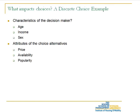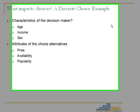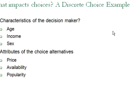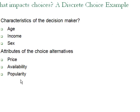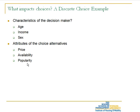Put simply, we are looking at what impacts choices. In the discrete choice example, we are looking at a choice being made about the make of a car: American, Japanese, and European. We are asking what are the characteristics such as age, income, and sex of an individual that influences their choices. Similarly, what are the attributes of the alternatives such as price, availability, and popularity that may influence the individual's choices.